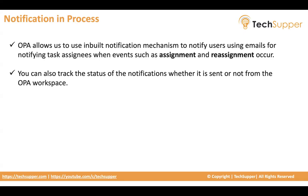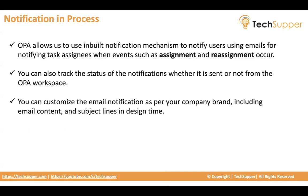You can track why notification has failed from the OPA workspace. But remember, you should have administrator privileges to work with the notifications. When I say work, meaning enabling, disabling notifications, and view the notification status and retry and all.